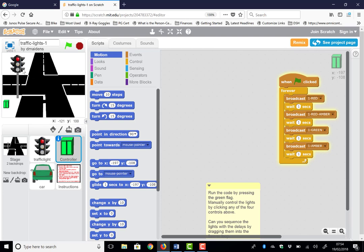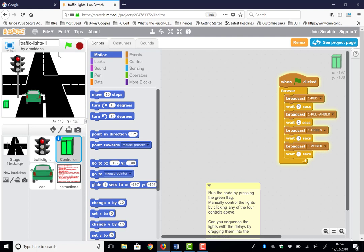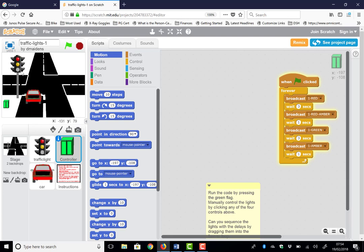So after a red broadcast, I'll think I'll get it to wait three seconds. And after a green broadcast, I'll get it to wait three seconds. Does this look better? Green, one, two, three, amber, red, one, two, three, amber, green.